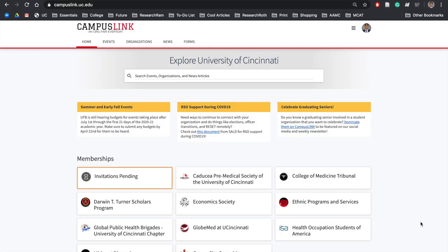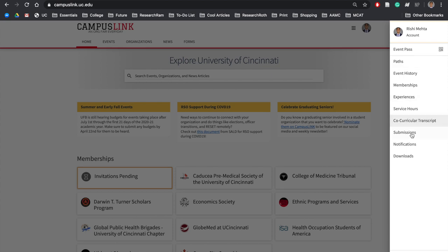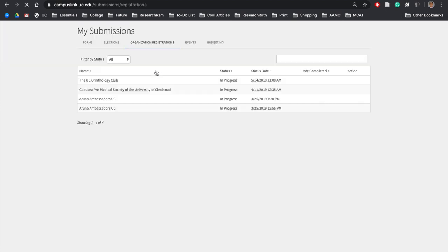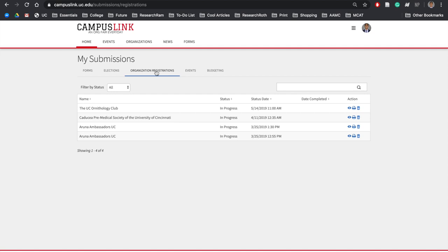To access and edit your organization's re-registration if it has been denied, click on your initials or your photo and then go to Submissions. If you go over to Organization Registrations, at the top of the list you should see your organization, and you should be able to click on the view icon to access your organization's re-registration application. After you make the necessary edits, you can submit again and it will be submitted to SAB for review once again.